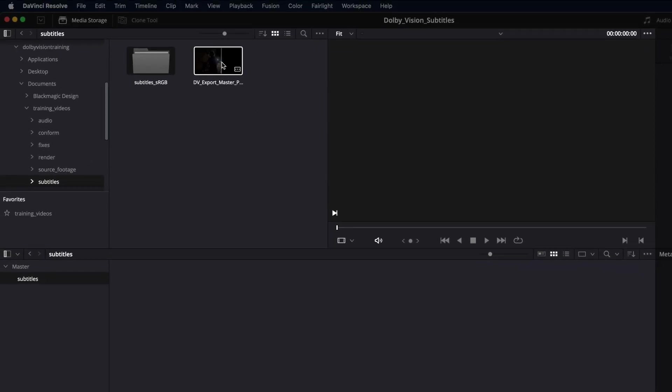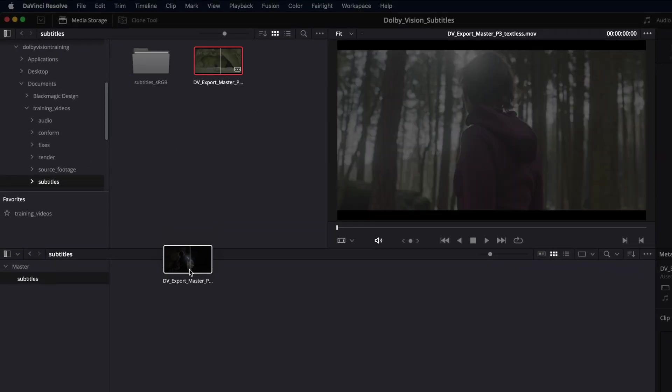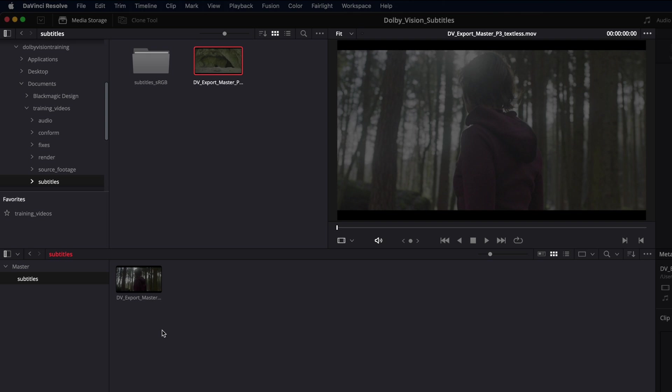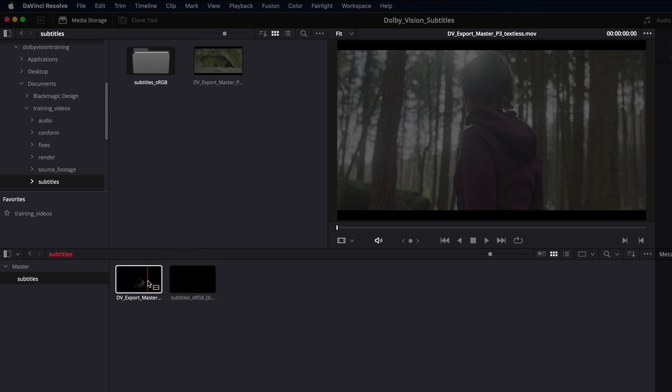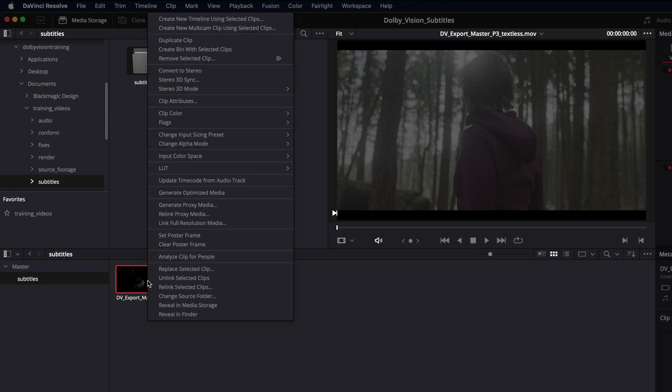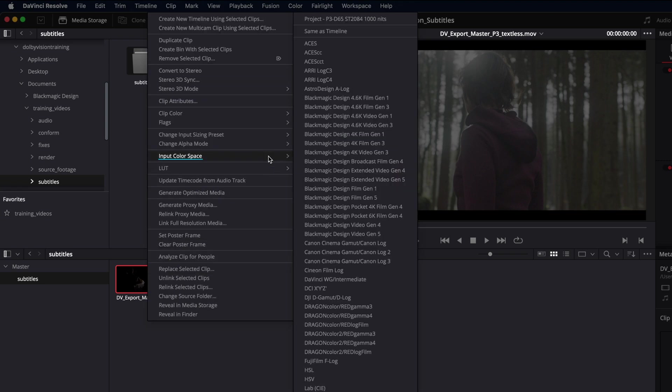Now, import the finished Dolby Vision master and a subtitle sequence that matches the duration of this master file. Ensure that Resolve is using the correct input color space from the color management setting to flag the Dolby Vision master correctly.